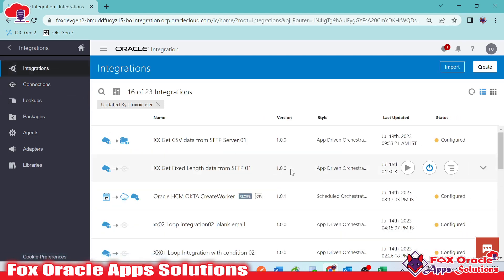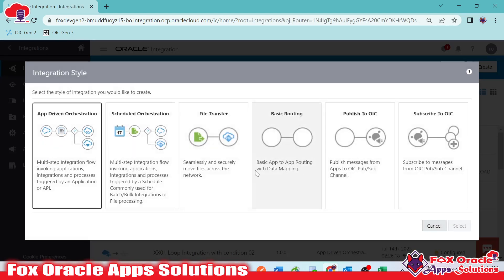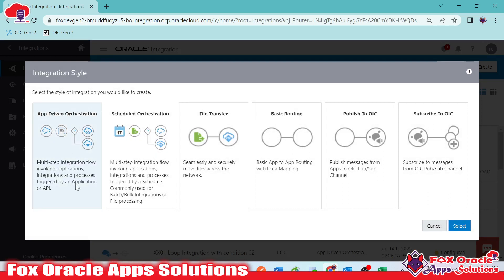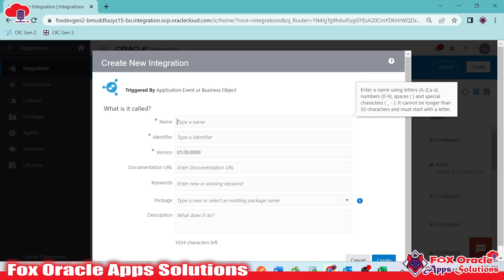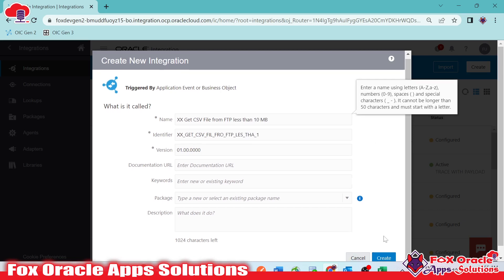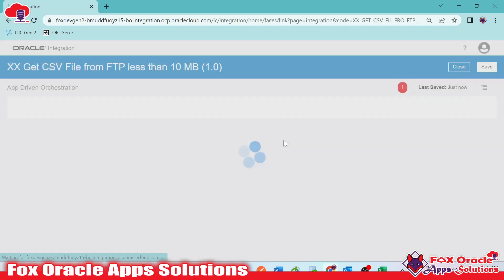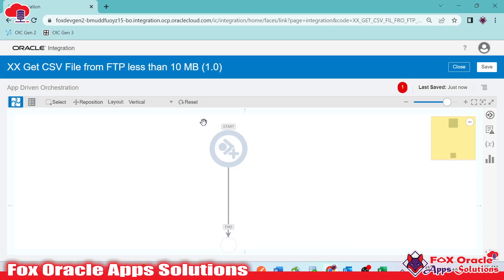Let's move to integration and create. I'll click on create and select app-driven, since I have to pass the data file name and directory while running the integration. I'll give it the name 'xx8 csv file from ftp less than 10 MB' and click create. It will create the integration, and in the canvas we don't have anything yet since app-driven doesn't provide a default flow.